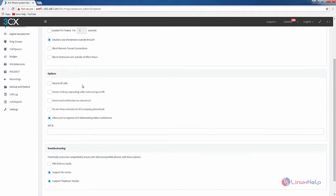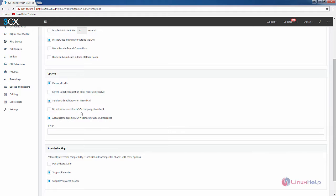In the other options you have record all calls for this extension. If you want to screen the calls by requesting the caller name you can enable this. If you want email notification on missed calls you can enable this. If you don't want to show your extension in the 3CX phone book you can enable this.